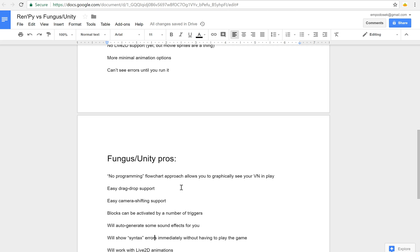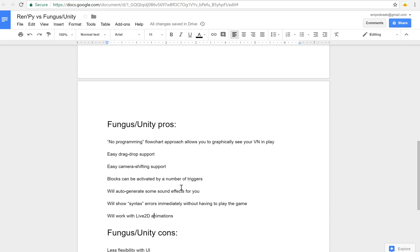It will also show you syntax errors, and by syntax errors I mean errors that'll keep the program from running properly. It'll show them to you immediately in the block or whatever without you having to play the game. So that's very nice. And it takes a little bit of finessing but it's doable. And the results are pretty nice.